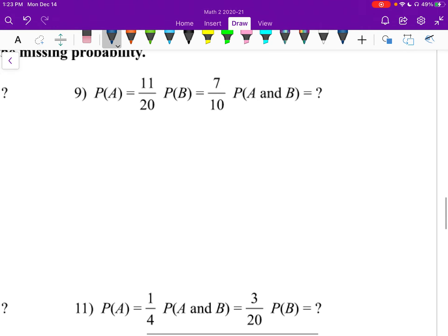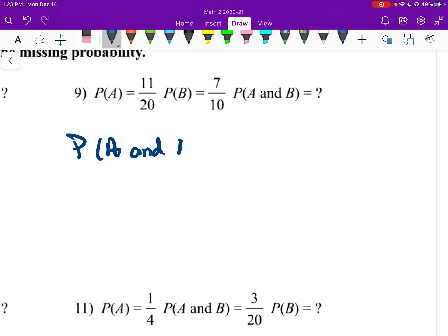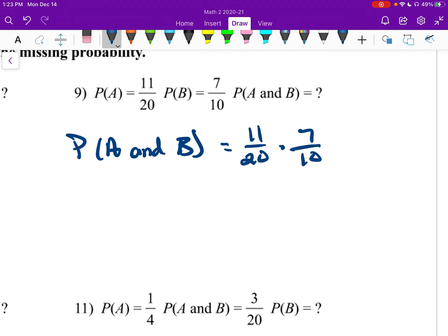Number nine: we know probability of A and probability of B; we need probability of A and B. Probability of A and B equals 11 over 20 times 7 over 10, which gives 77 over 200.